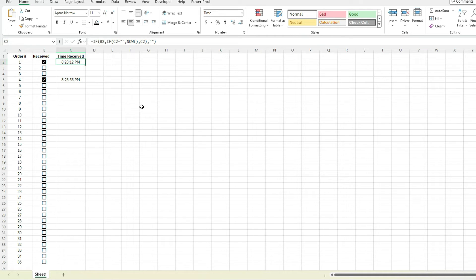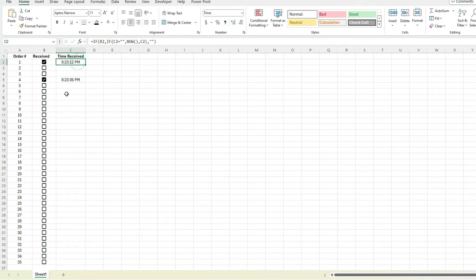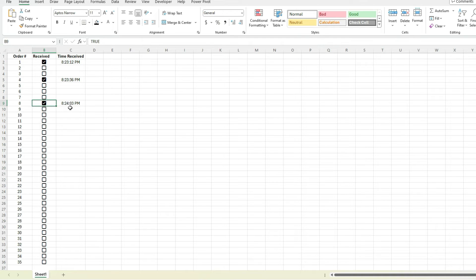Even though we've got that NOW function in there which captures the current date and time, it's not overriding the value that's already there because we've got this circular reference. It is working, and because we've got the iterative calculation set up, it's not overriding the value, it's not causing any issues. So this time stamp is separate from this one, it's not overriding anything.